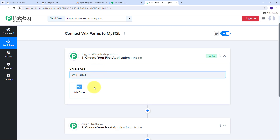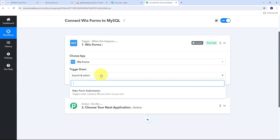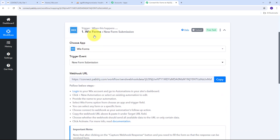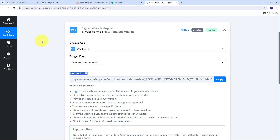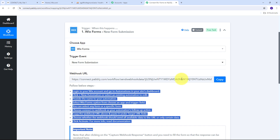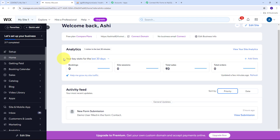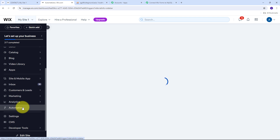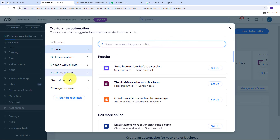I'll select Wix Forms as my trigger application and open the trigger event tab. New Form Submission will be my trigger event, so I'll select that. Now I need to connect Wix Forms with Pabbly Connect in my workflow, and for that I need to use this webhook URL. This webhook URL is going to work as a bridge between Wix Forms and Pabbly Connect. I need to follow the instructions provided and copy this webhook URL.